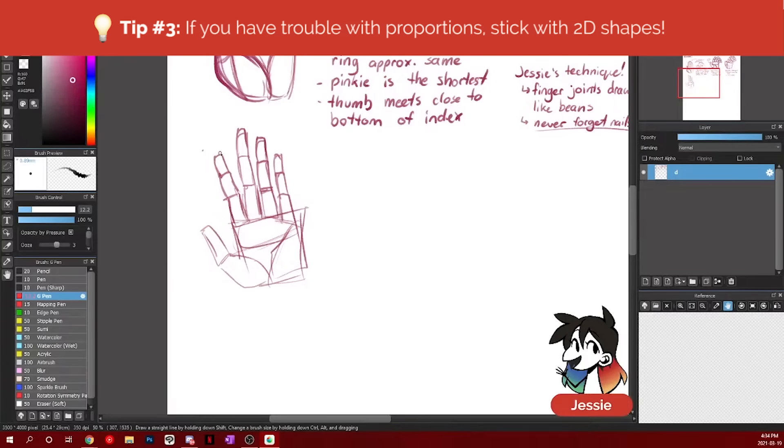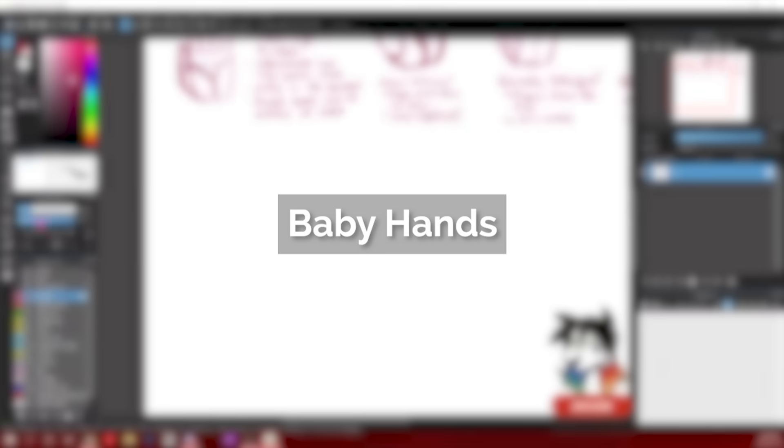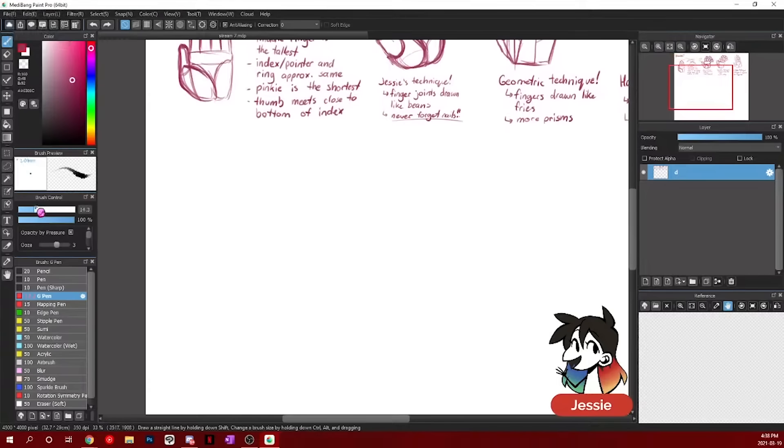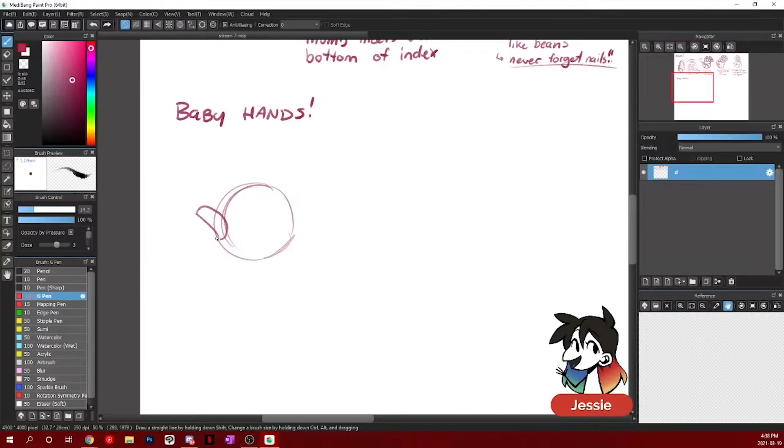Yeah, drawing every single joint more as rectangles. Let's talk about different ages. Baby hands. Let's talk about baby hands. Baby hands are quite easy. Start with a circle. And then just one bean. One bean for each finger. Baby hands are very squishy.